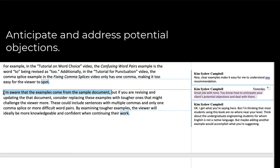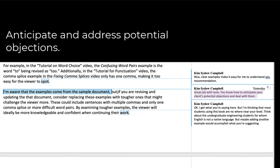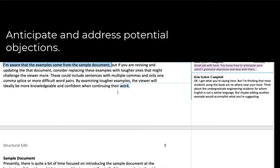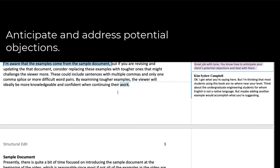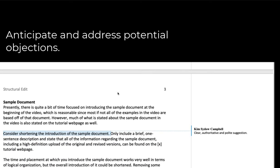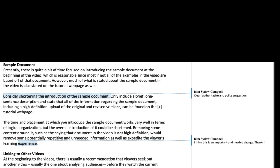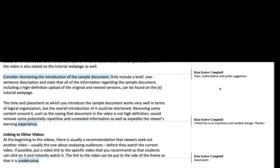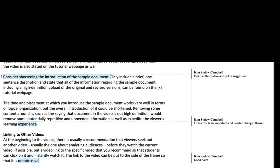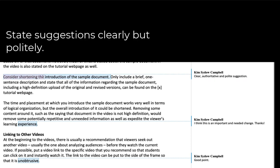So he says, I'm aware that examples come from the sample document, but so this is also an effective way to deliver the criticism. More clear, authoritative and polite suggestions. Consider shortening the introduction. And then he goes on to give me details about what that means.